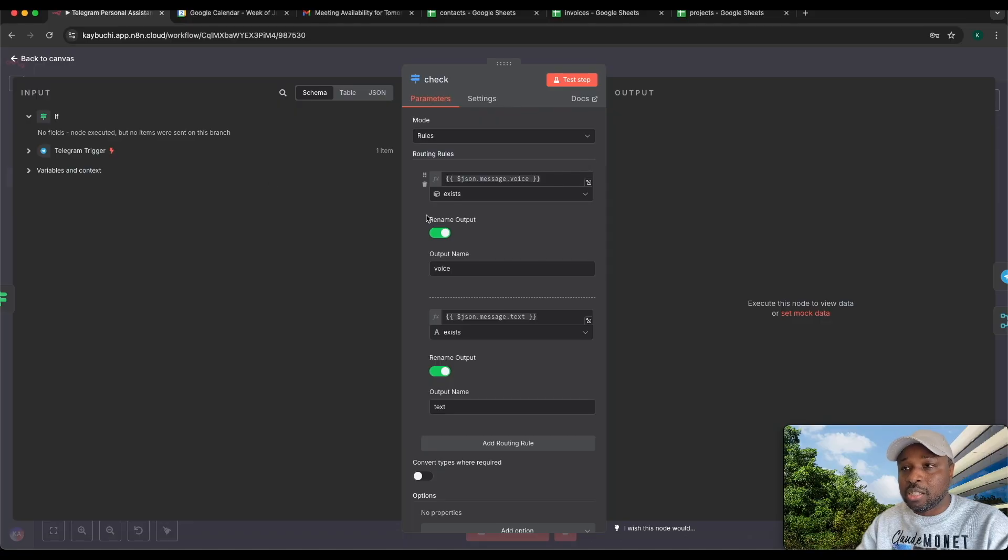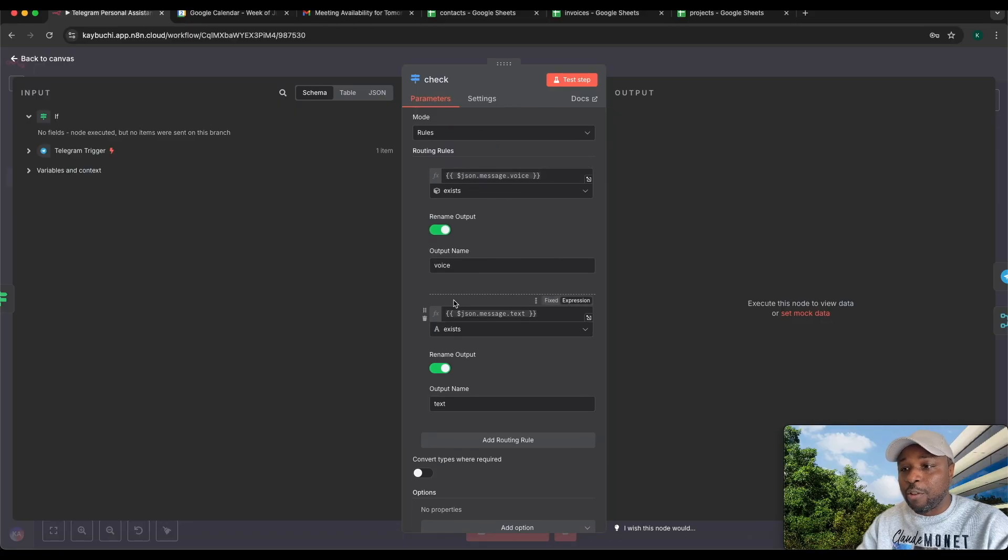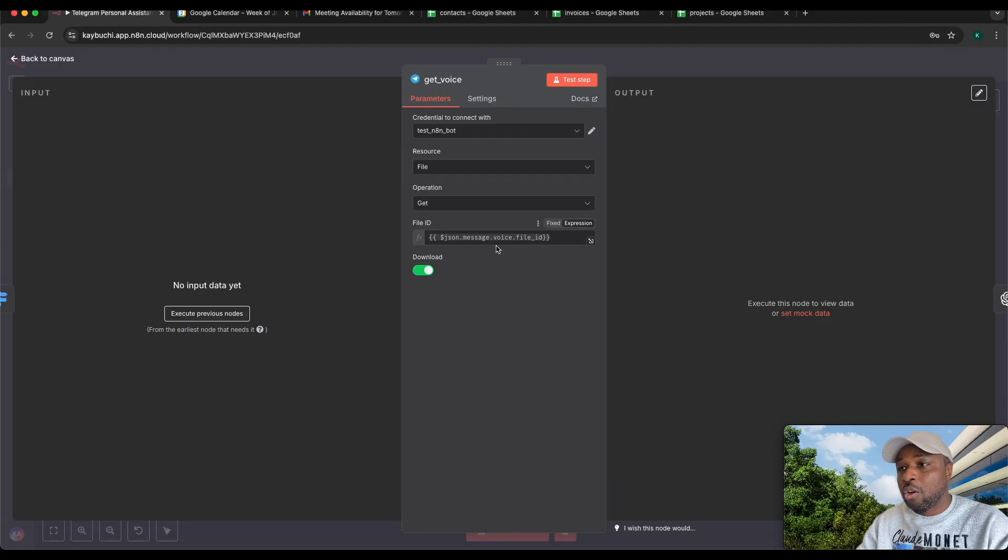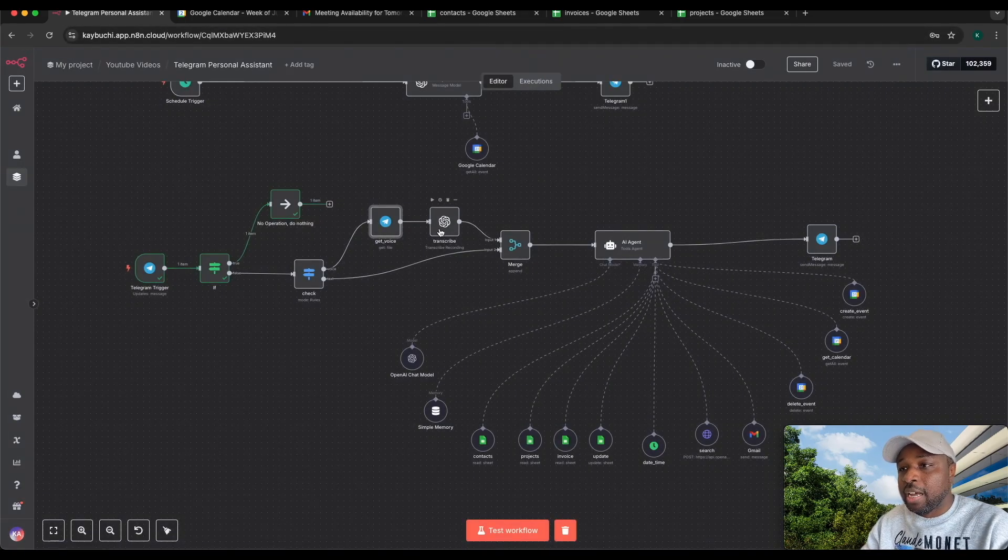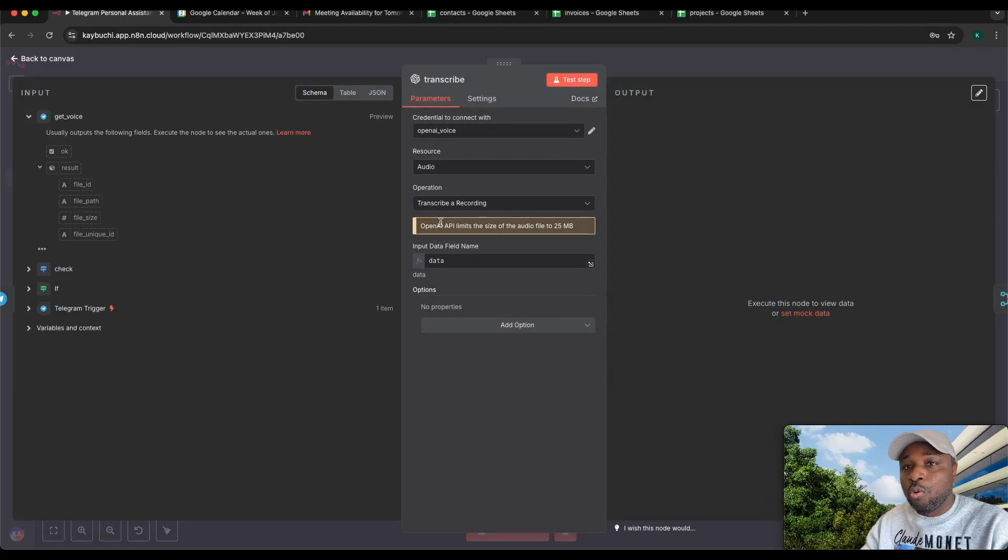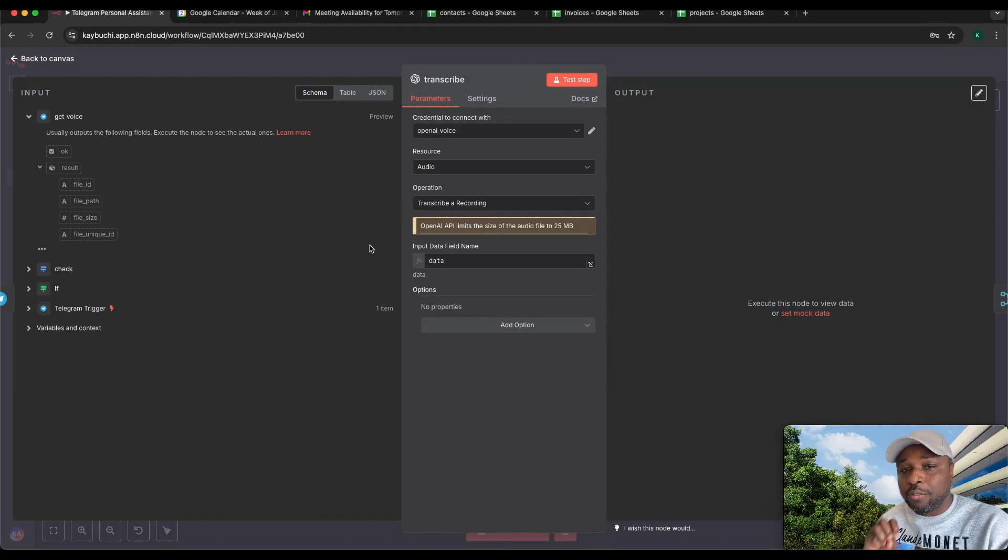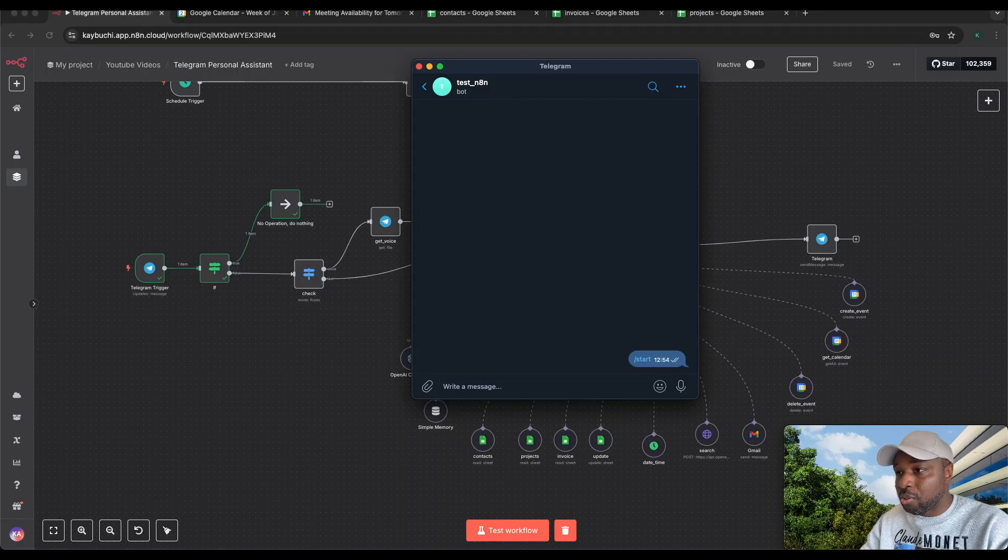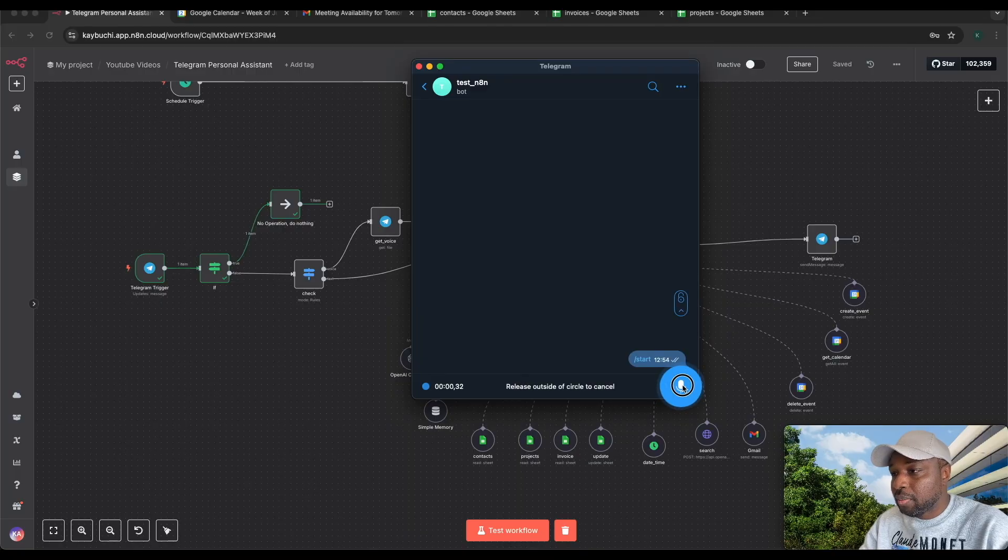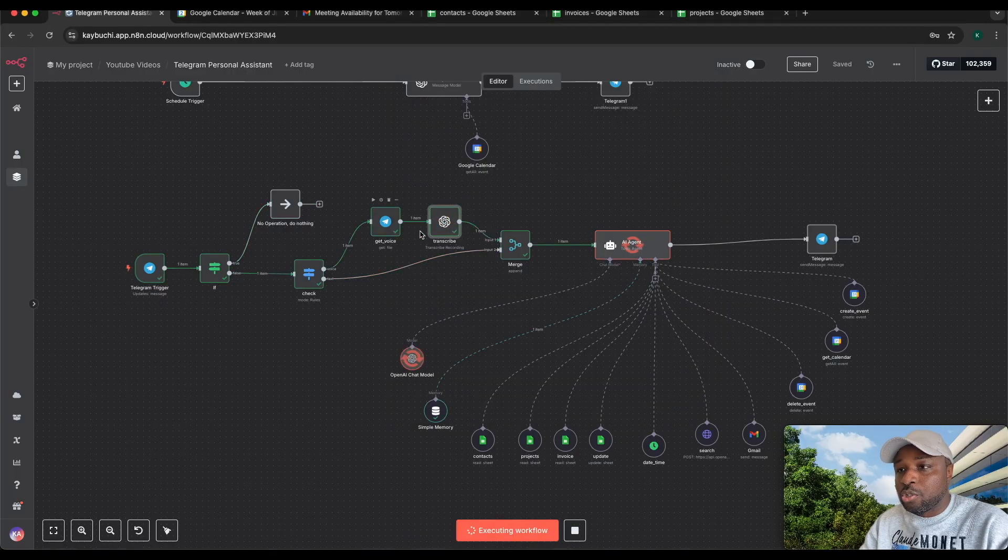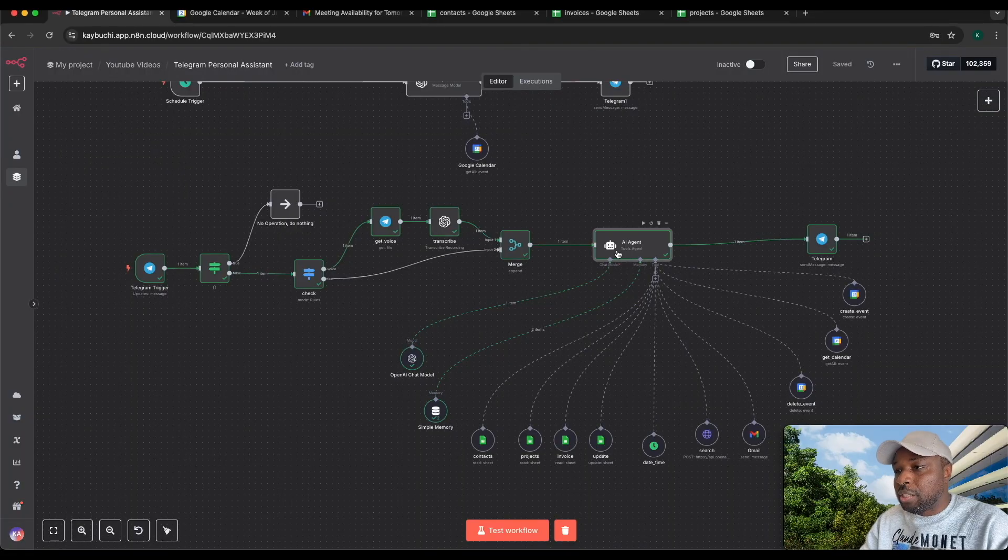This is the route node. It's checking if the voice message exists and if the text message exists. If a voice message exists, use this Telegram node, which grabs that file, the voice file that you created. Then it sends it to OpenAI transcribe audio recording. Once that file has been grabbed, it transcribes it from audio to text. If I come back to Telegram and say hello and test this, you can see it has transcribed that.